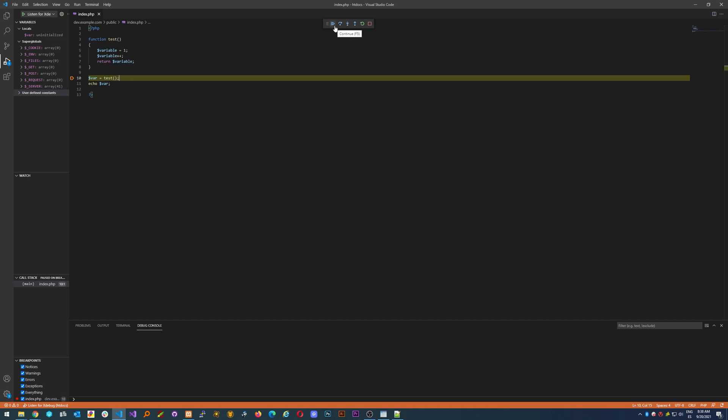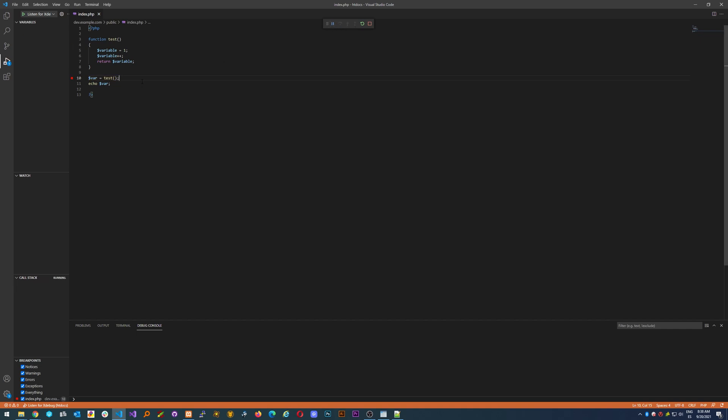If you don't have any other breakpoints, you'll just continue and stop the execution. Let's do it again.